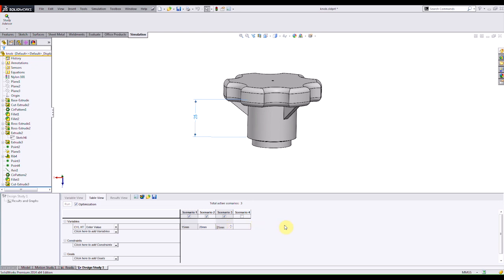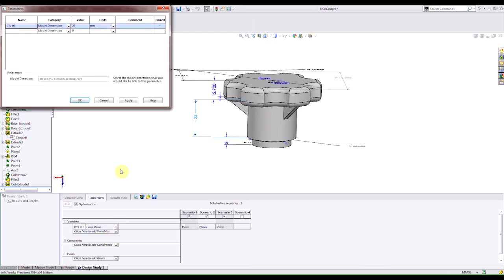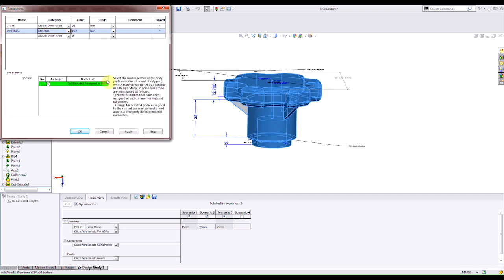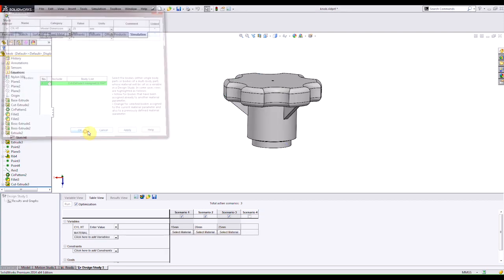Now I want to add a new parameter. Starting in 2013 you can actually add a material as a parameter. So I click on my pull down menu again I can specify to add a parameter, name my parameter material, and then change my category to material. Then I can hit apply and then OK.